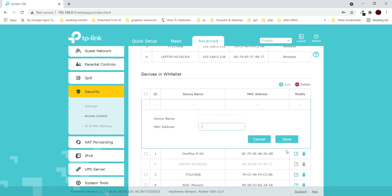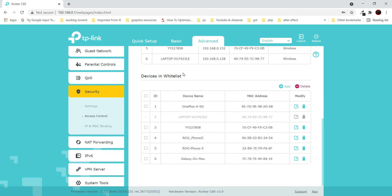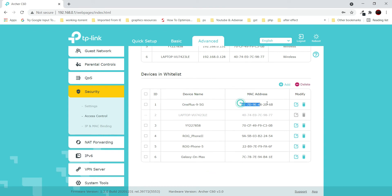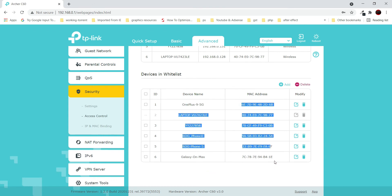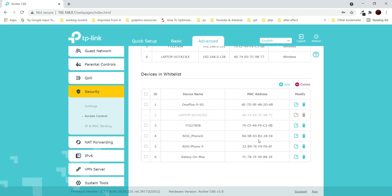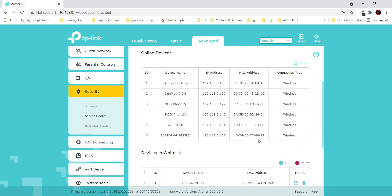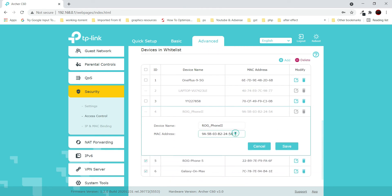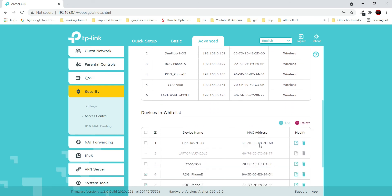If we select whitelist and click save, then scroll down, you can see 'Devices in Whitelist.' I can add any device, assign any name since that is not important, and then add the MAC address of that device and click save. If whitelist is enabled, all devices with MAC addresses in this list are the only ones that will connect to your Wi-Fi router. Any other device outside this list will not be able to connect.